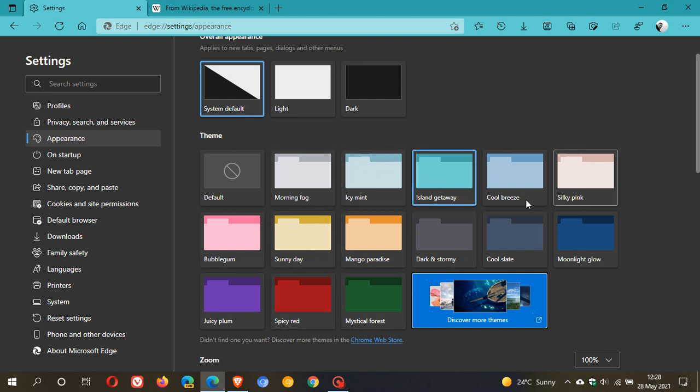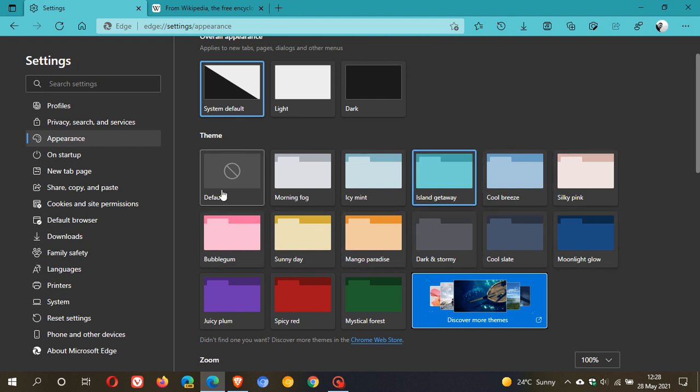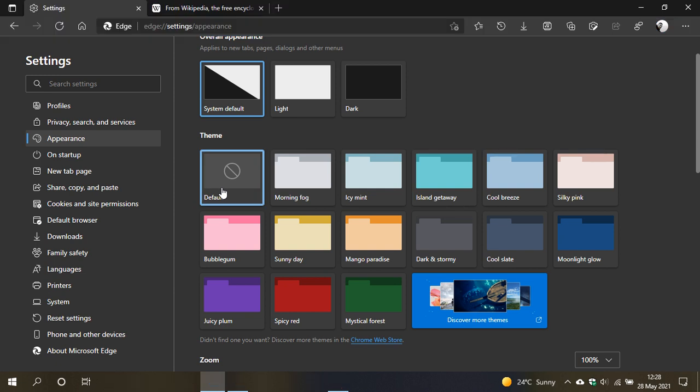There's quite a lot to choose from here, whichever color suits your own preference. I'm just going to go Default again and keep it at System Default.